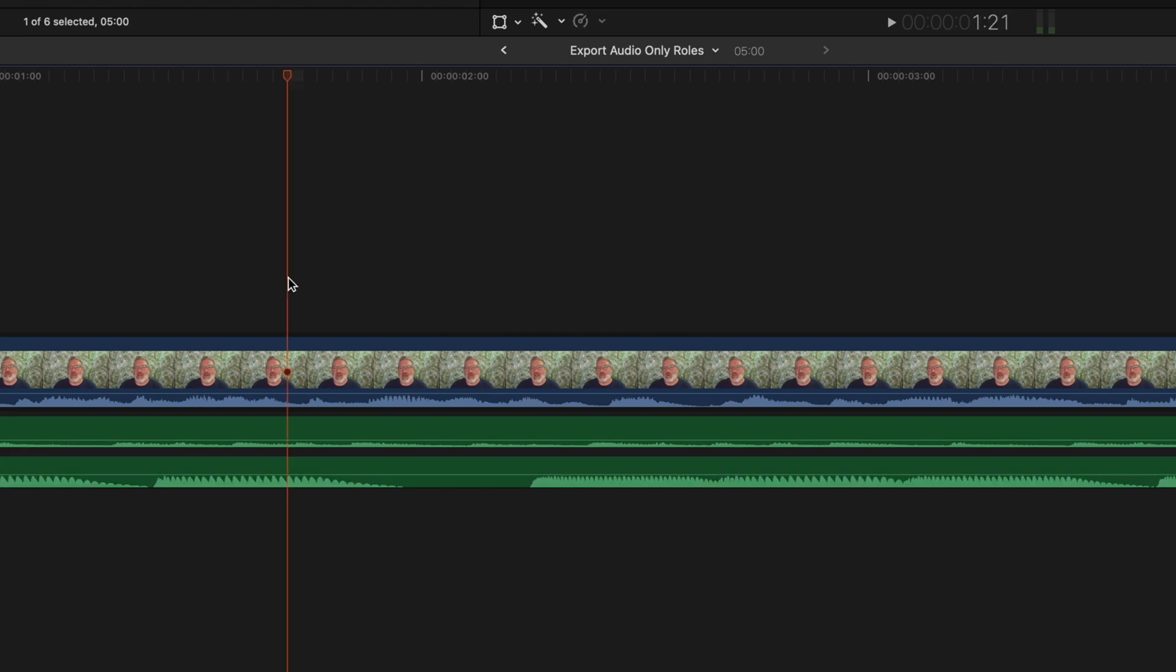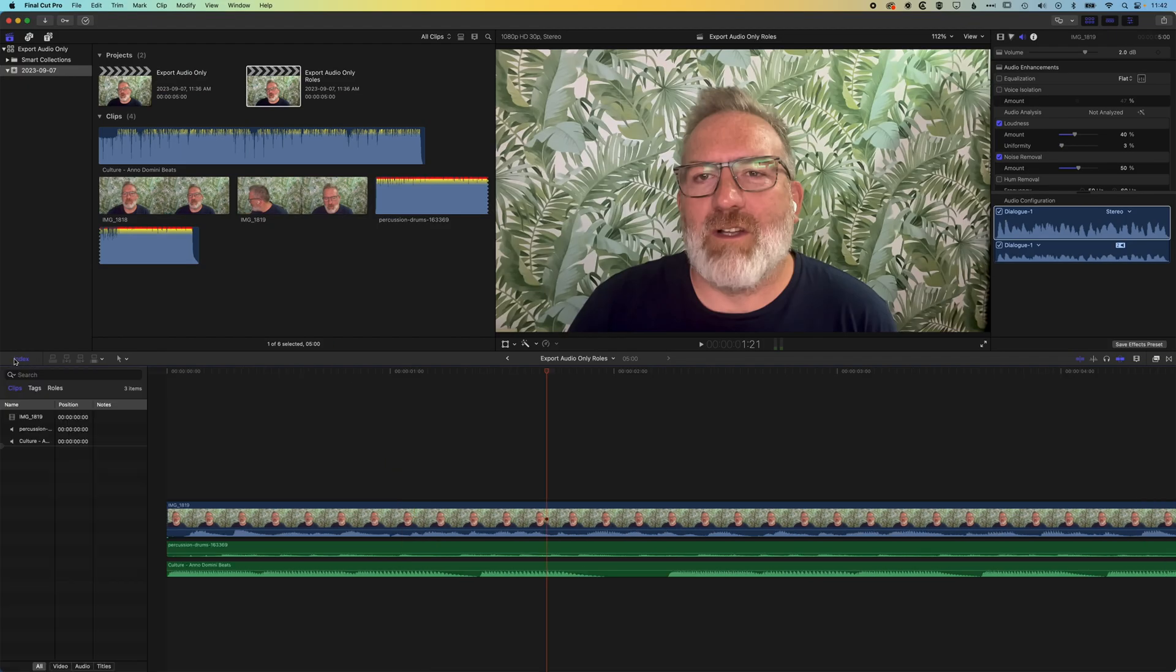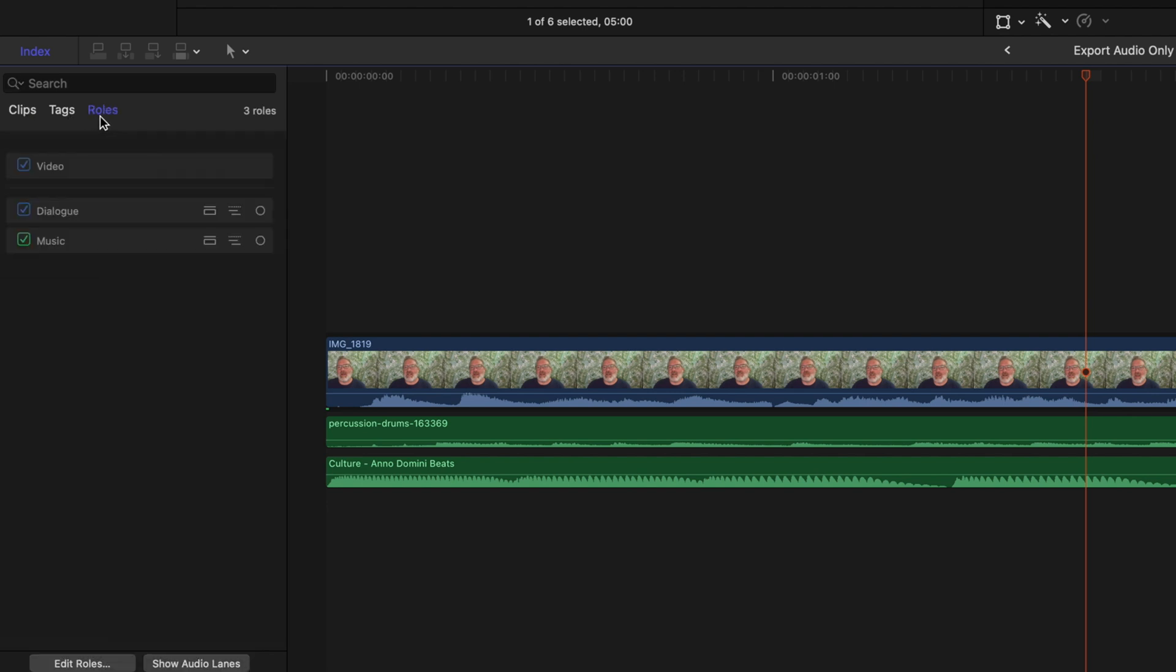And then the way that we isolate these so we can export them out is by using the index options up here at the top left. So under the index we can search for clip names, we can have a look for our tags, and then we can also manage the roles.